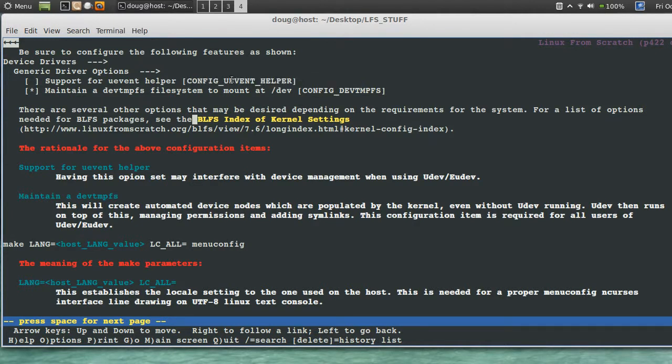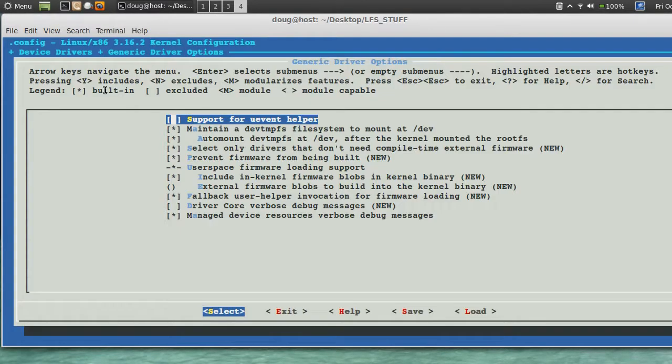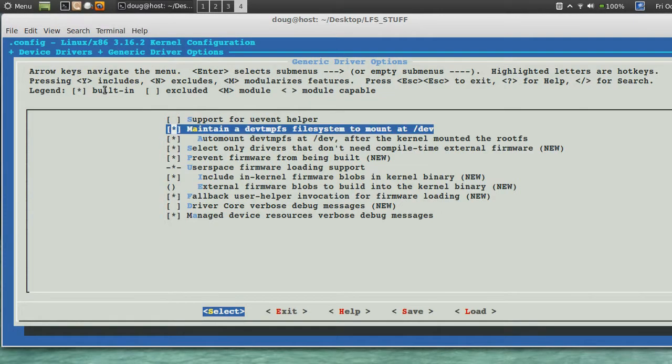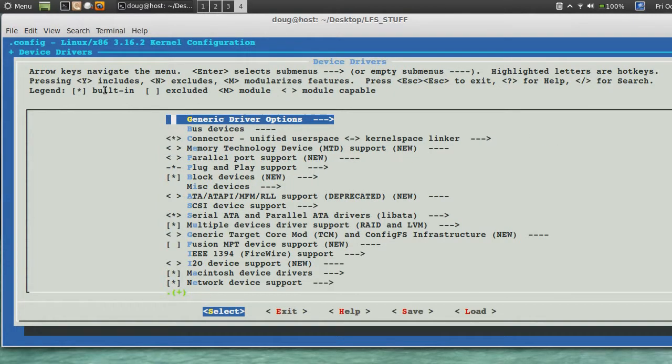I wonder if they put that there for that reason. Maintain a dev tmpfs file system. Yes, that's on. I'm gonna say exit. You can go ahead and search all you want.